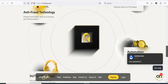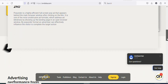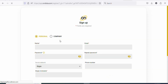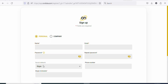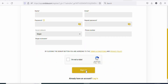Now what you have to do is create an account so that you can use the platform to advertise your affiliate link. To create an account, click on sign up, then select personal. Enter your name, email address, password, repeat your password, enter your Skype nickname, and the phone number is optional. Once that is done, click 'I'm not a robot,' then click on sign up so that you can get access to a free account.